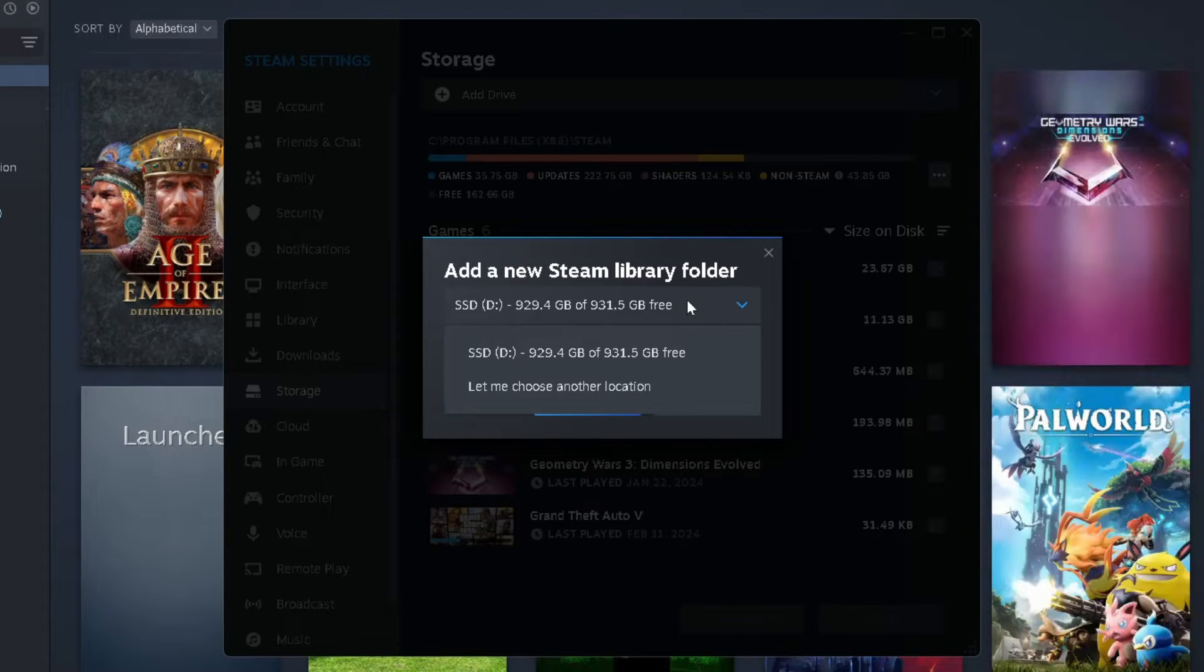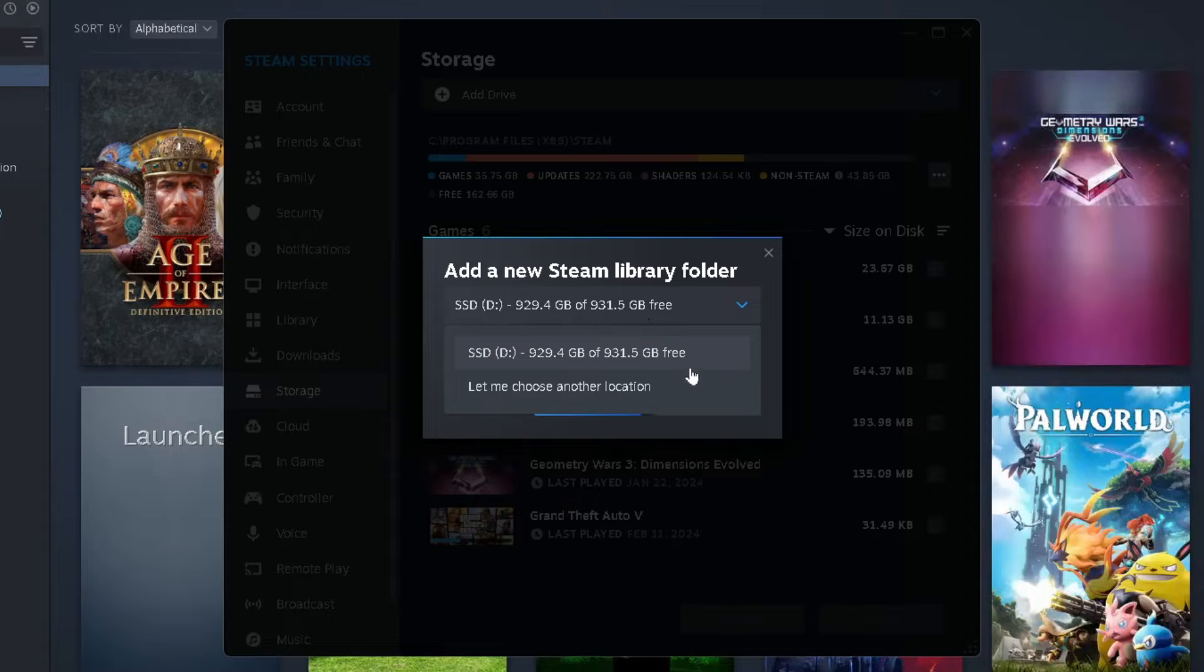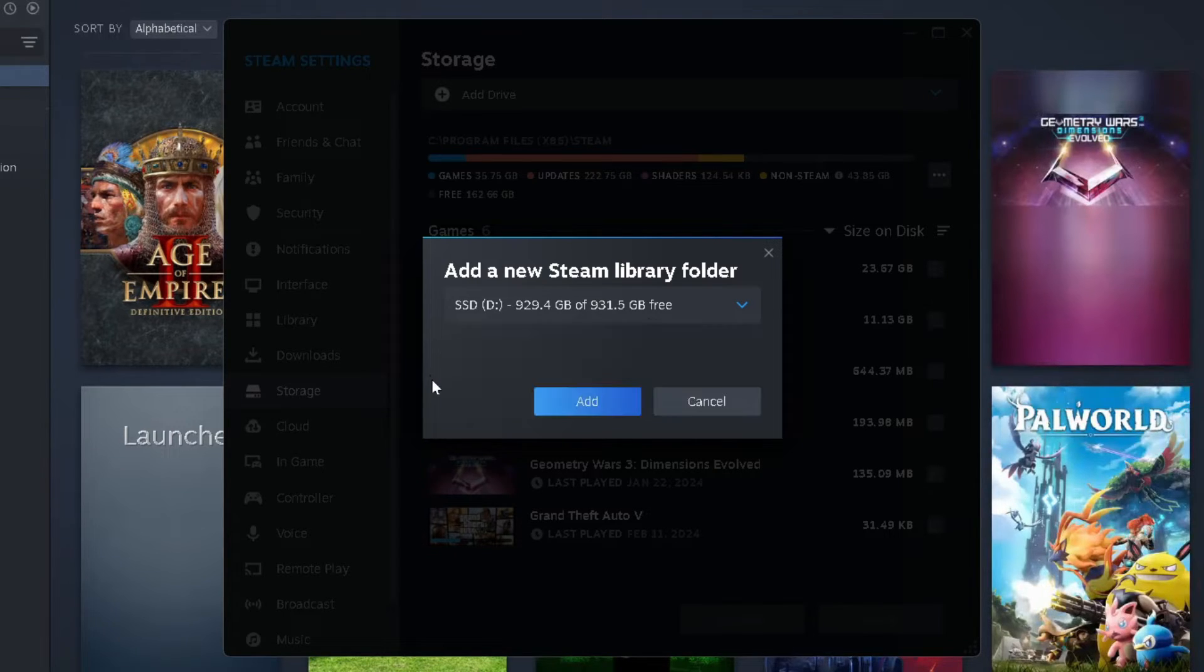Now when you do this, your SSD or hard drive will likely pop up automatically, and if not, you can choose the location. But once you've selected it, what you want to do is go to Add.